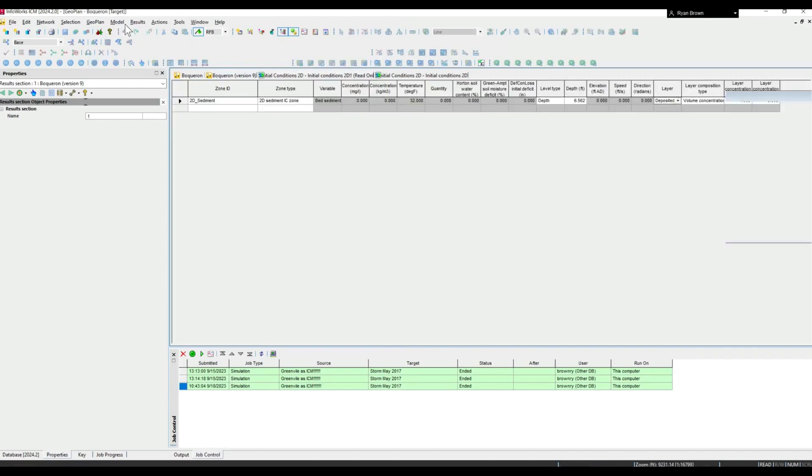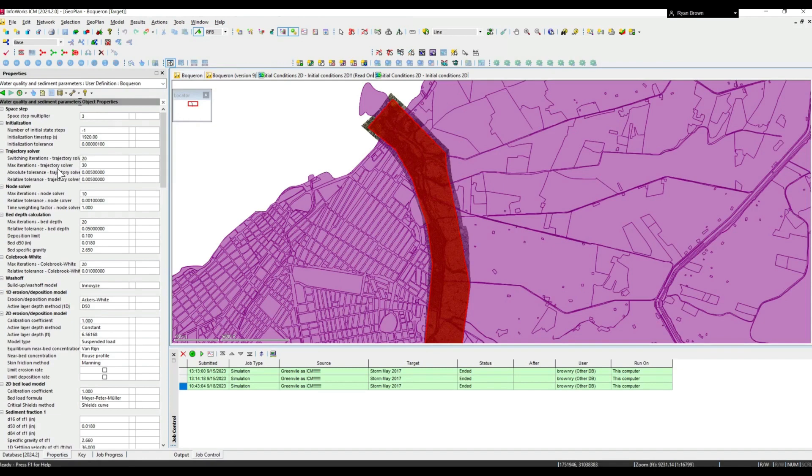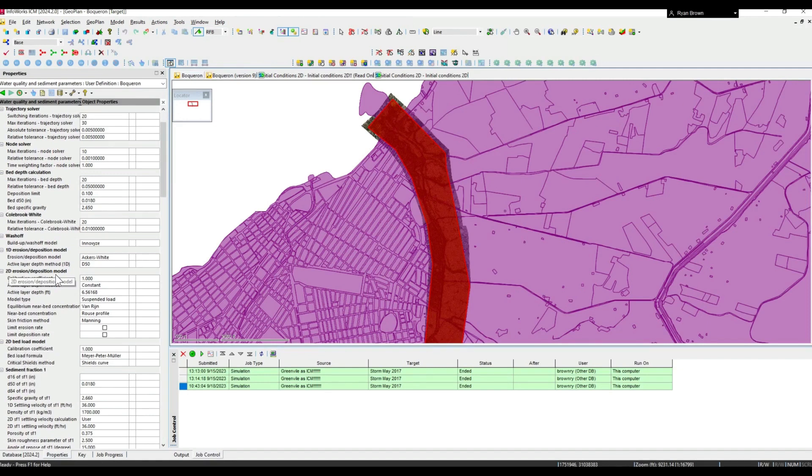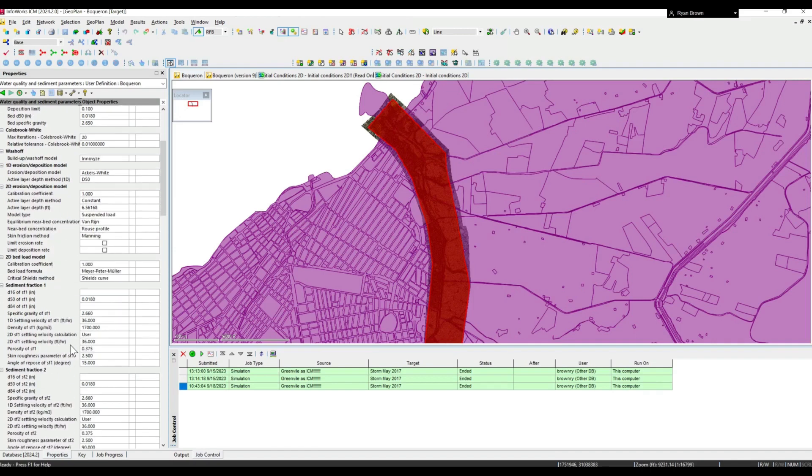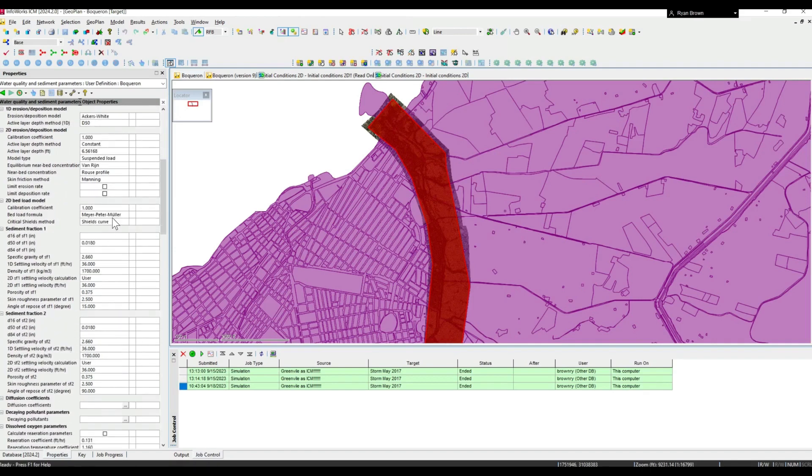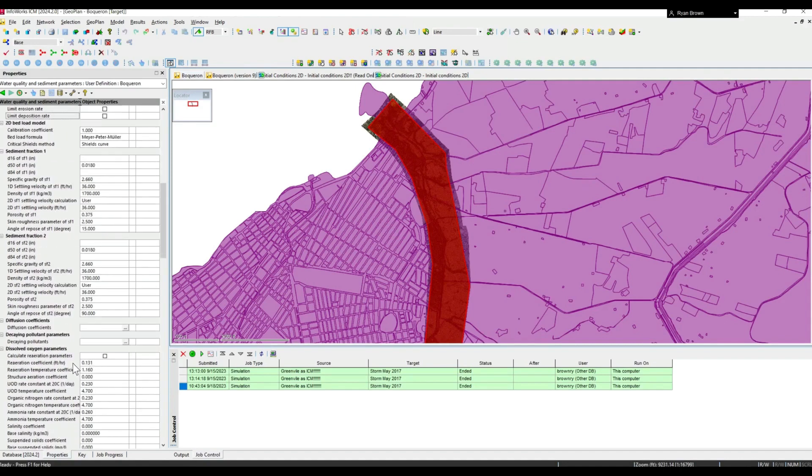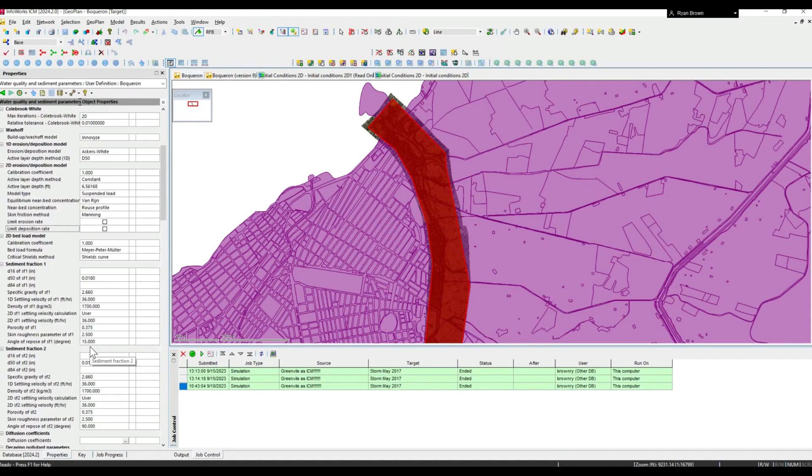Along with the initial conditions setup, you'll also need to set up the water quality parameters. In Model Parameters and Water Quality and Sediment Parameters, there's a wide variety of different inputs that will be needed whether it's associated with the erosion deposition model or bed load model. There are different inputs depending on these different types of bed load forms and modeling approaches for sediment erosion deposition.